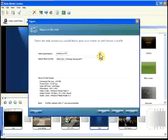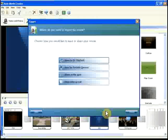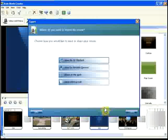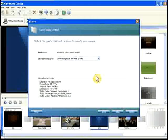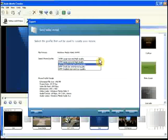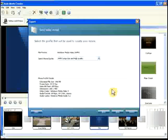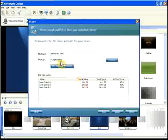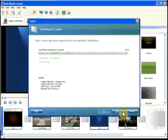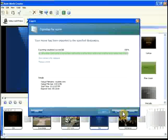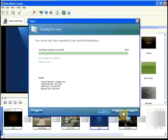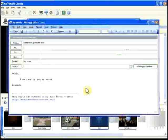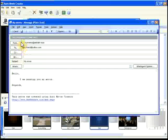It's easy to send your movie as video email. Special settings are used to create small video files with good quality to send using email. Once the movie is created, it is attached to a message using your own email software. Just address and send the message normally.